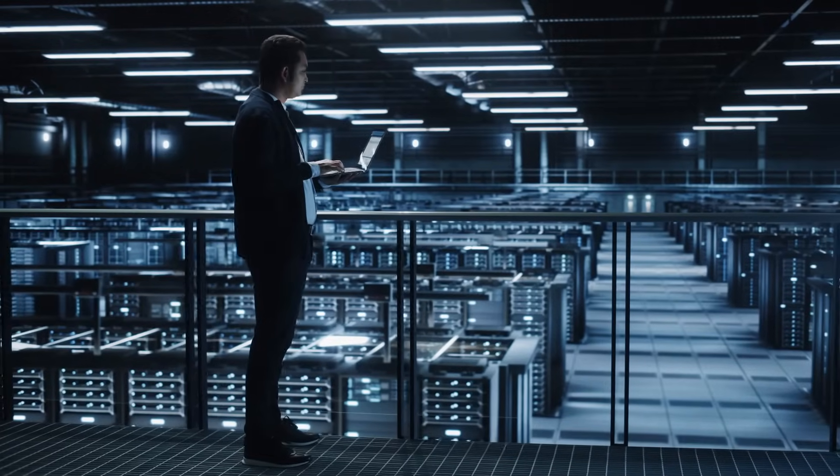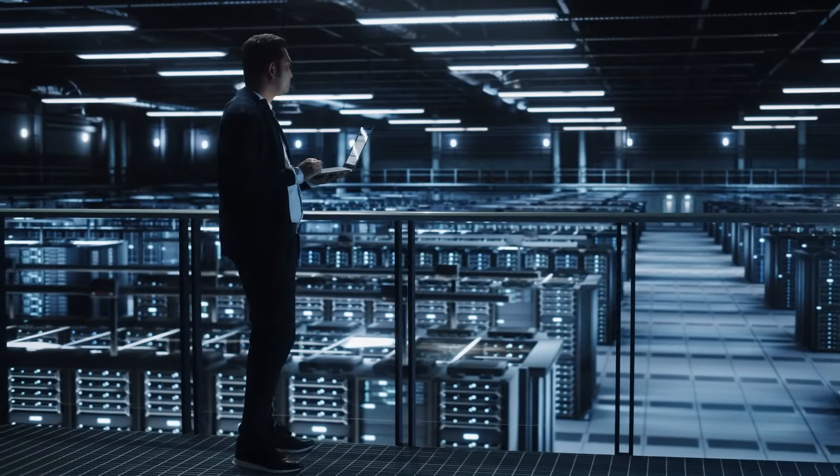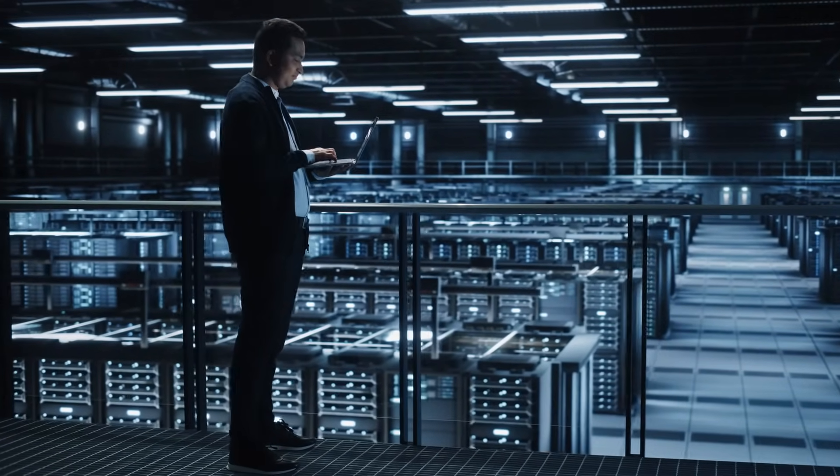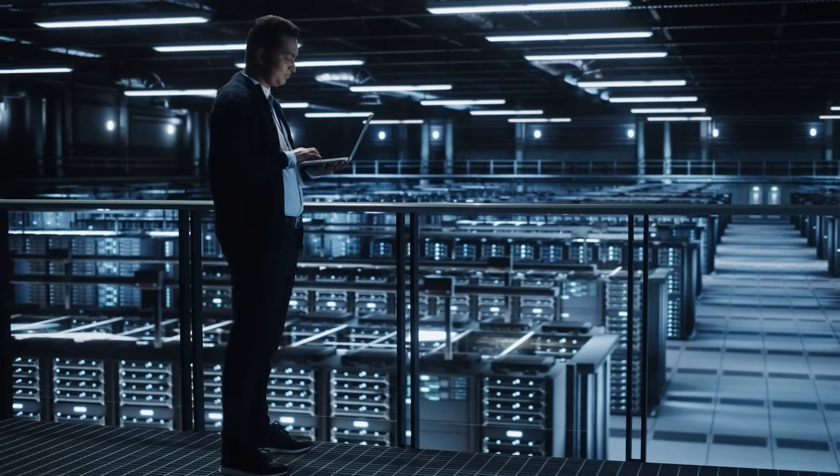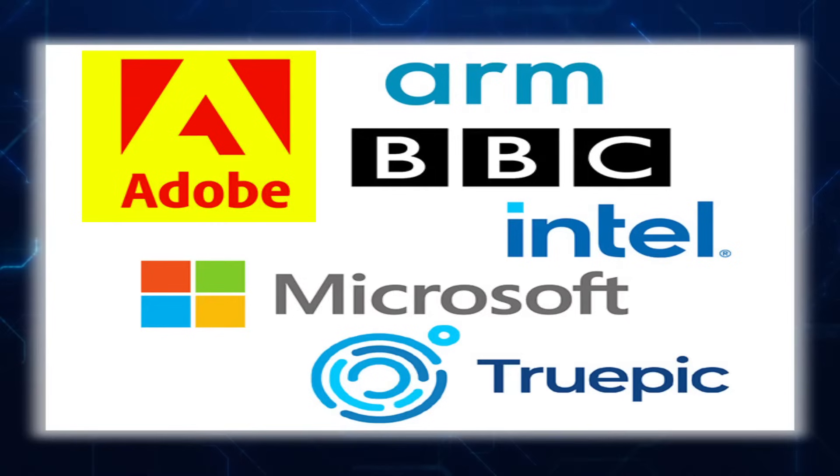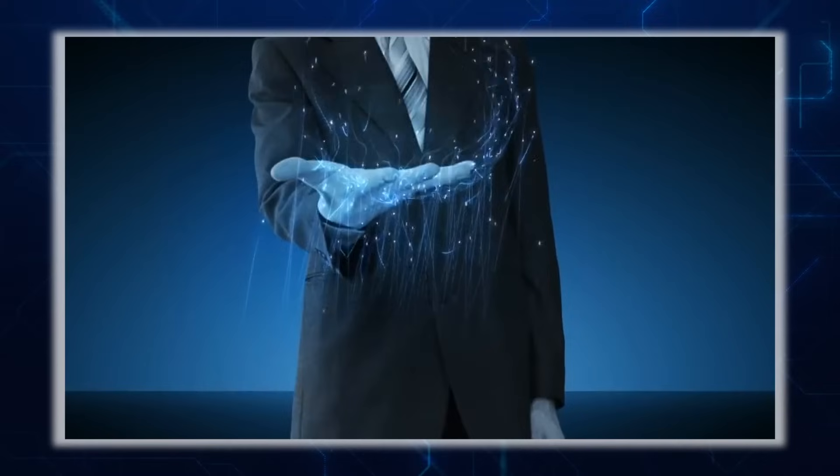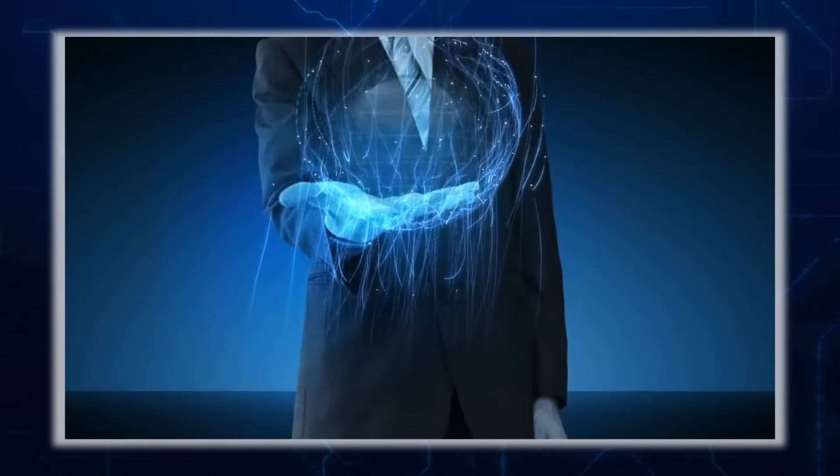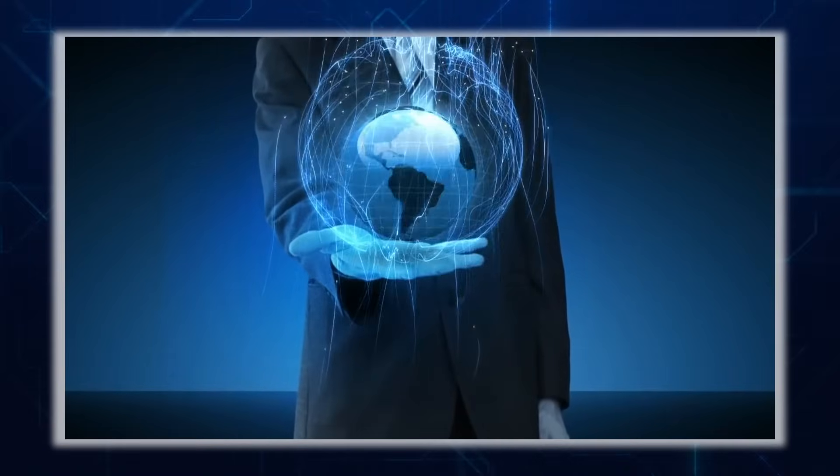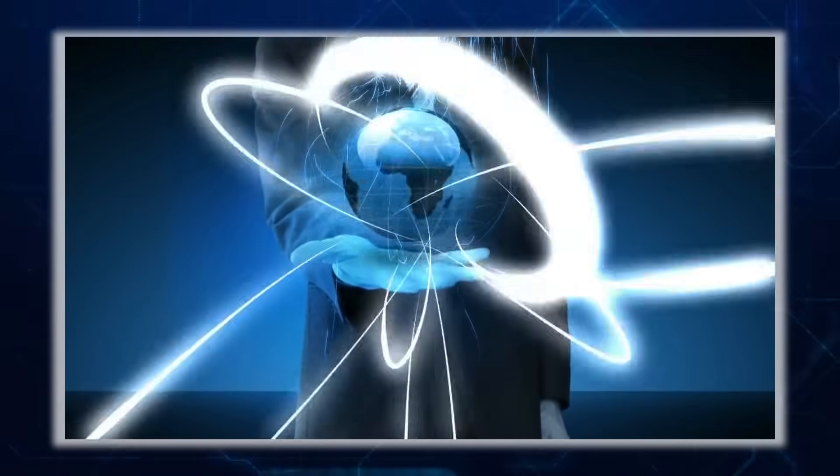Both announcements are part of a larger industry-wide effort called the Coalition for Content Provenance and Authenticity, C2PA, an alliance between Adobe, ARM, Intel, Microsoft, and Truepic to develop global technical standards for certifying the originality and history of media content.